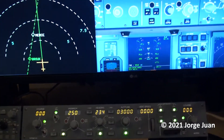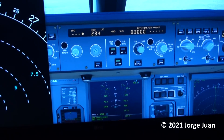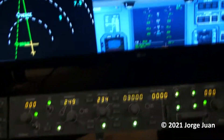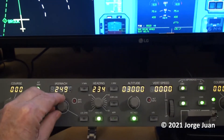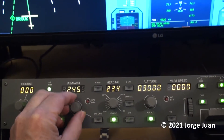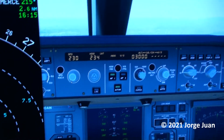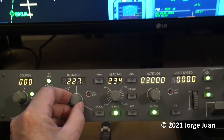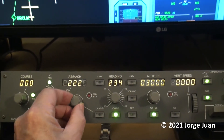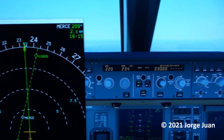It is similar with the speed. First, we take it out of managed mode, and now we can turn the dial to the desired speed. In my case, I'm going to set it to 230. And as you can see, the FCU reflects the change that I made and the aircraft begins to slow down.